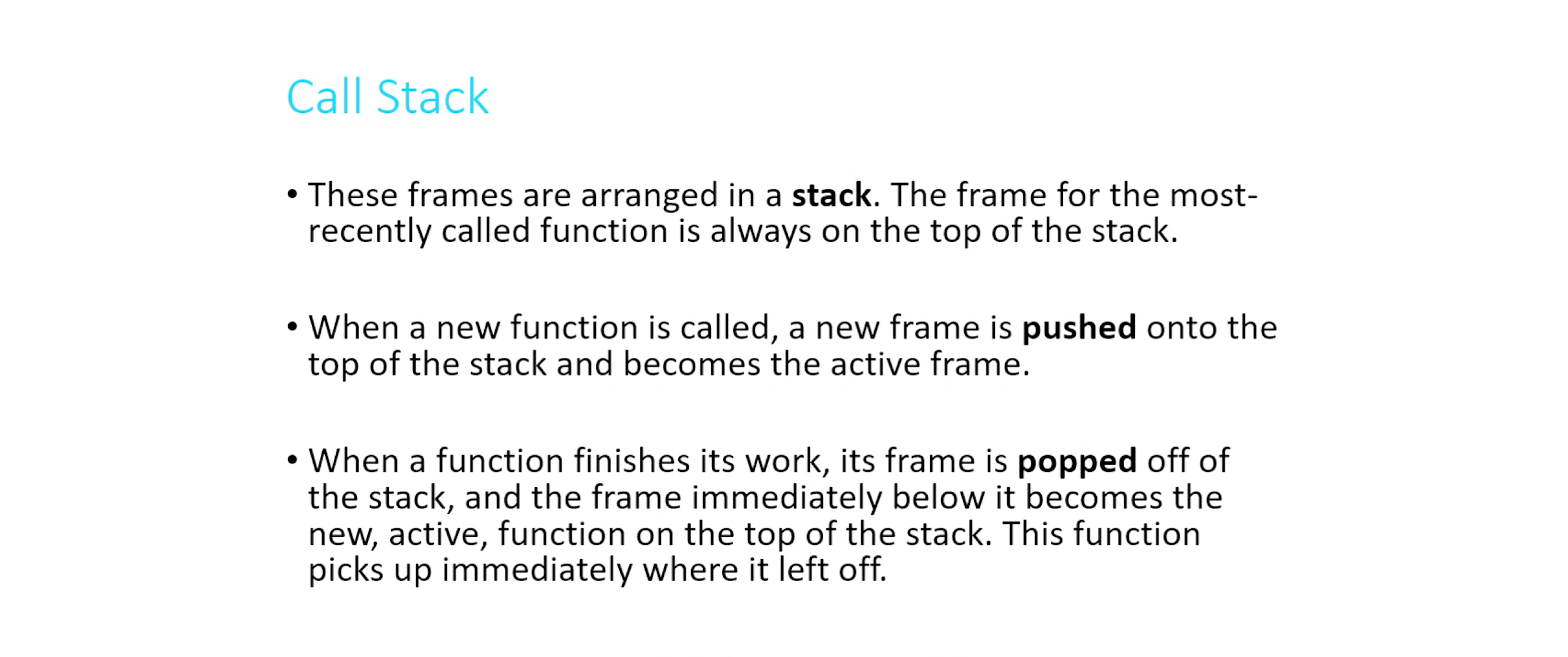When a function finishes its work, such as by returning most commonly, or perhaps reaching the end of the line if it's a void function, it doesn't have a return value, that frame is what's called popped off of the stack. And then the frame that was in second place, since this frame is now gone, that becomes the active frame. It resumes where it left off. If you would hit pause on that function, it's going to pick up immediately where it left off. This is actually why recursion works, because all of these frames are running, but only one of them is moving at a given time. The rest of them are all running, but they're on pause. They're just waiting to become the new top of the stack again.